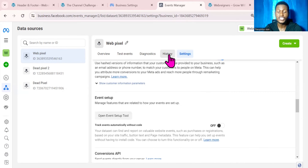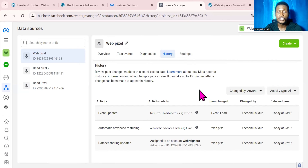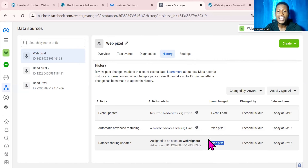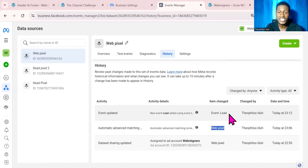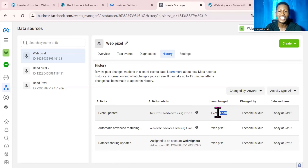Let me show you what we have just done. If we go over to the History section, we can see that the first thing we did was set up a pixel and assign it to our ad account. The next thing was setting up Advanced Matching, and then we tracked our button with the Lead event — which is why it has recorded the event as Lead. This is how you can set up and install your pixel.